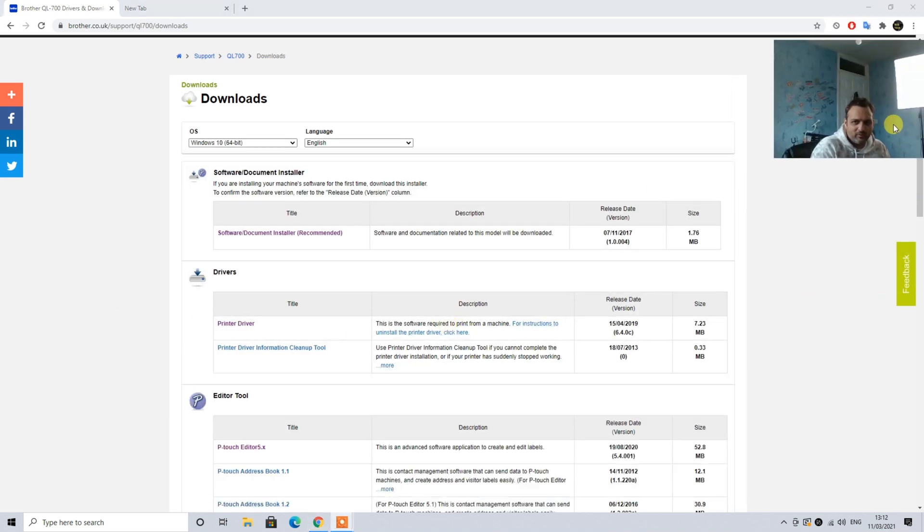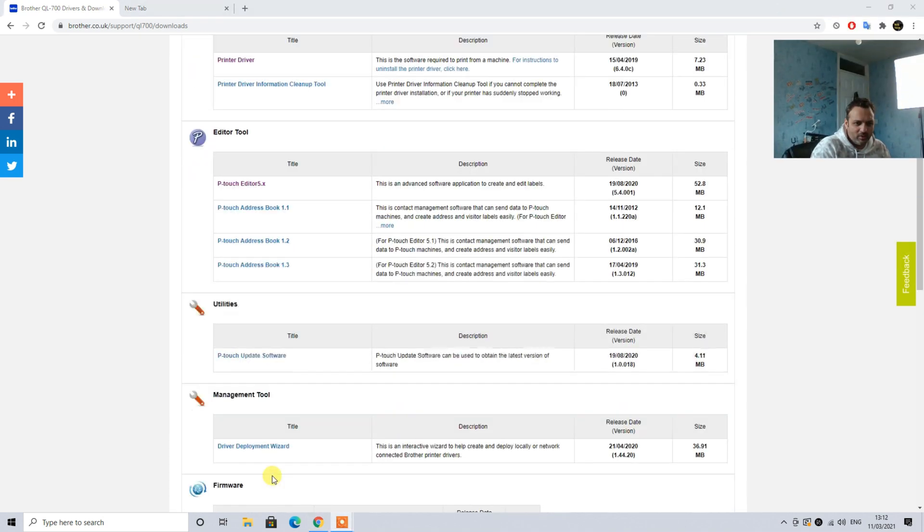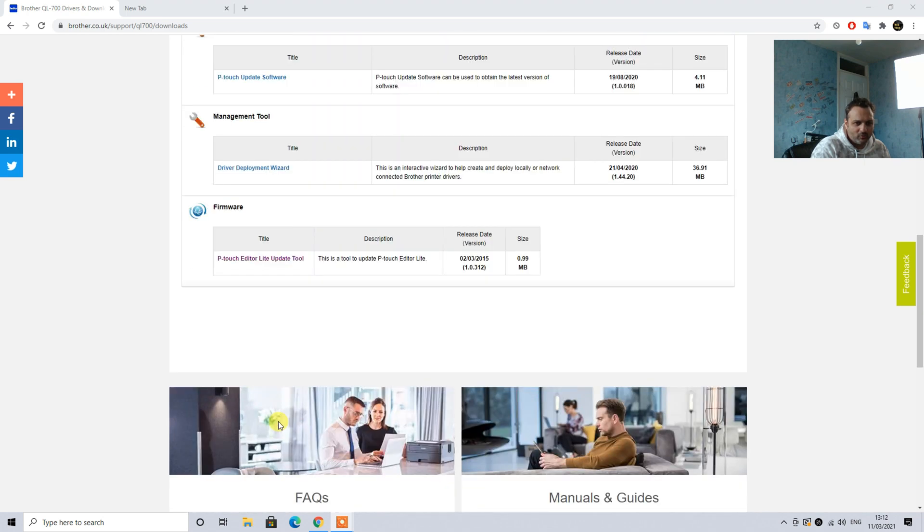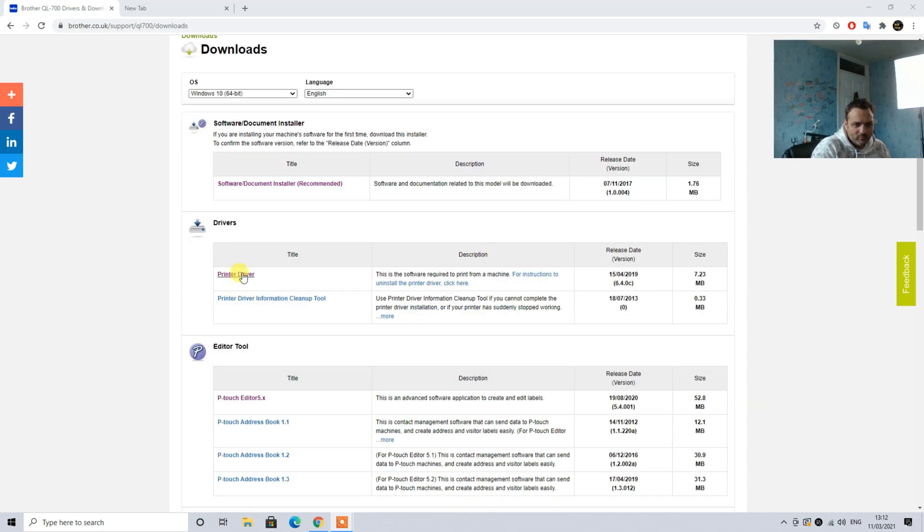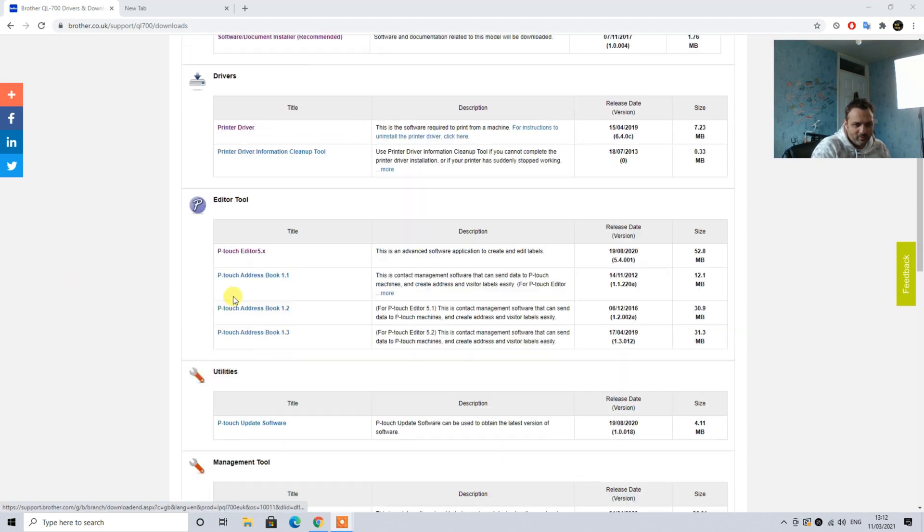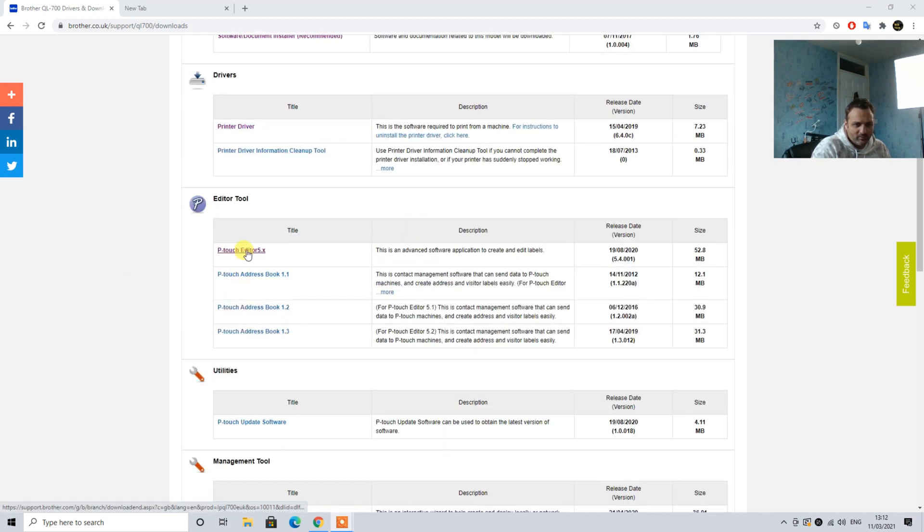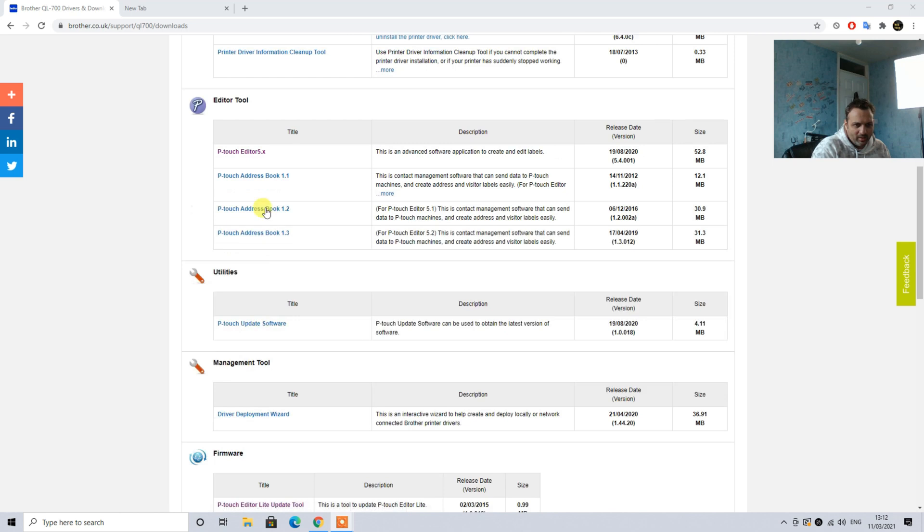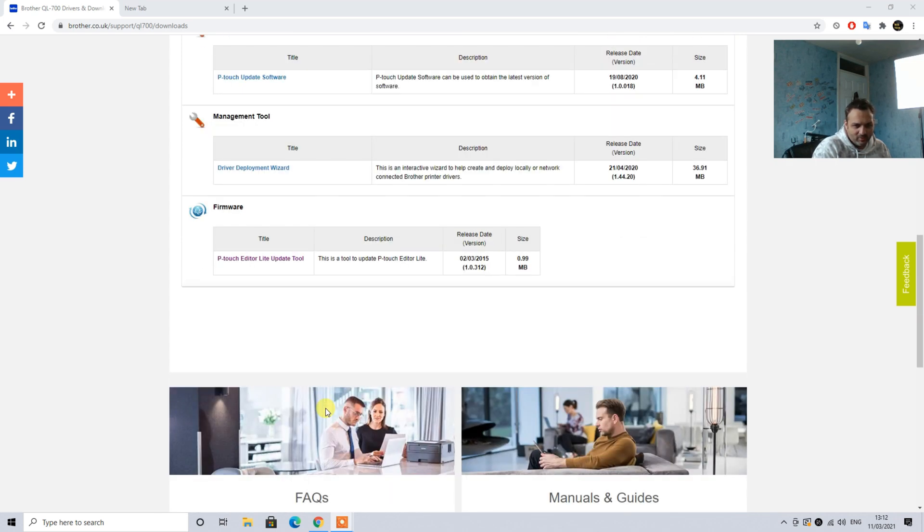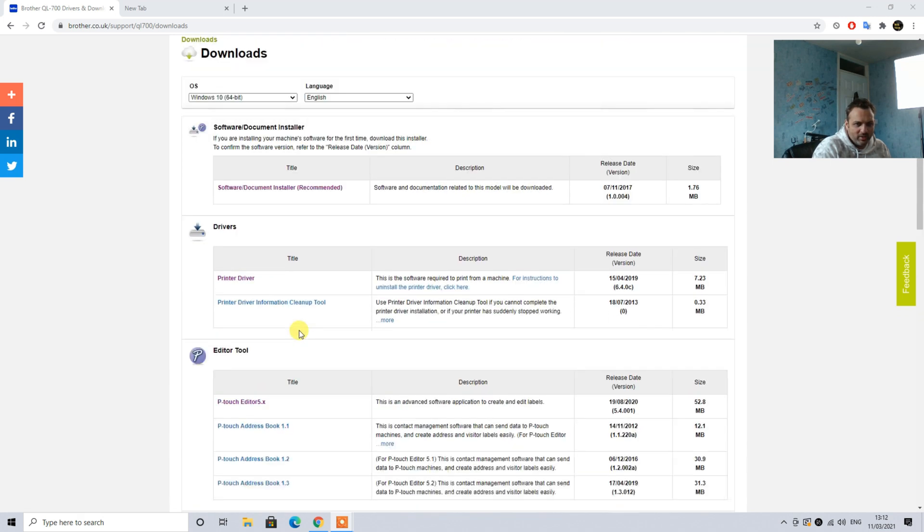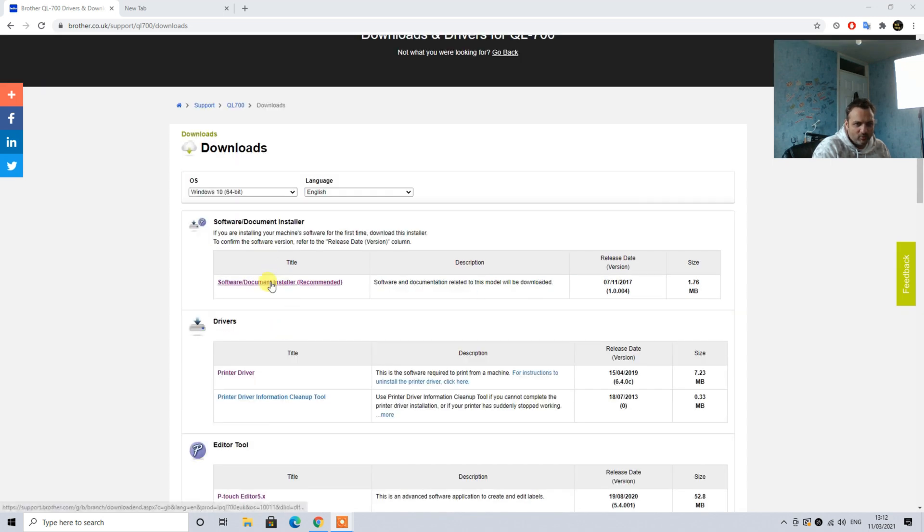So here we have, as you can see on my screen, a bunch of softwares which we need to download. The first and the most important one is Software and Document Installer, then we have a Driver, then we have P-Touch Editor. And if you print address book labels you can download these. Then we have P-Touch Software Updater and the Driver Deployment Wizard, and finally the Update Tool.